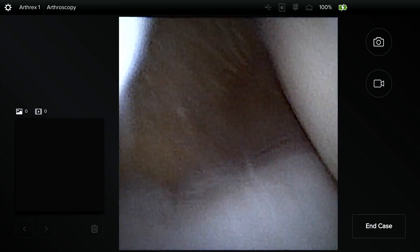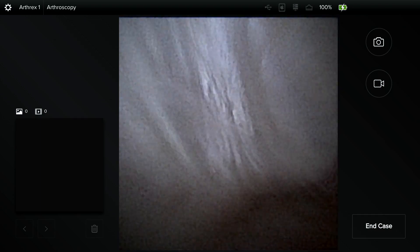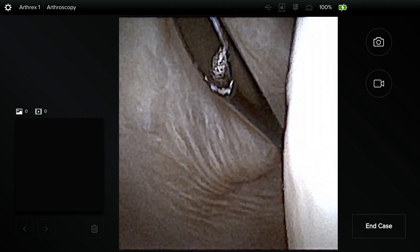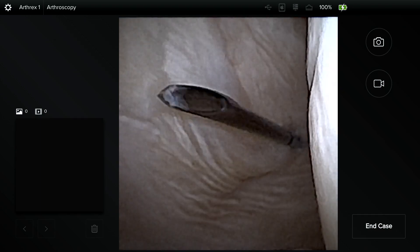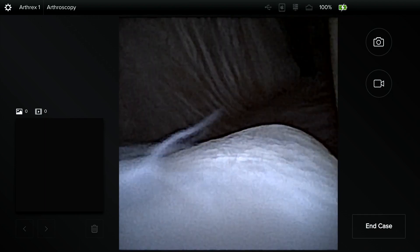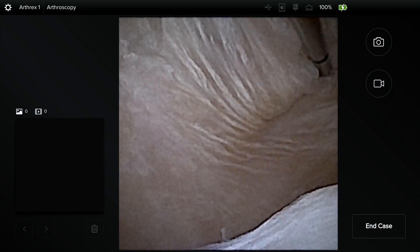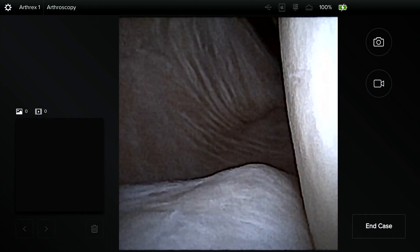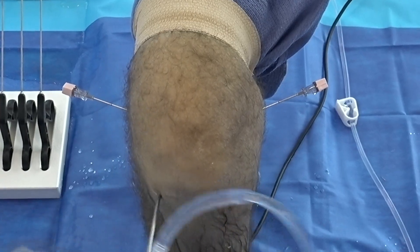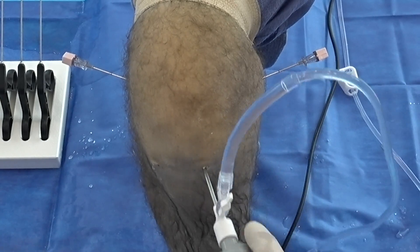So we'll just look around a little bit at the anterior cruciate ligament. We can come into the medial compartment. I wanted to show how simple it is to go through the intercondylar notch and I can make my posterior medial portal as necessary. I can look at the posterior horn, look for a ramp lesion to probe that. And it's so easy to just switch back and forth.